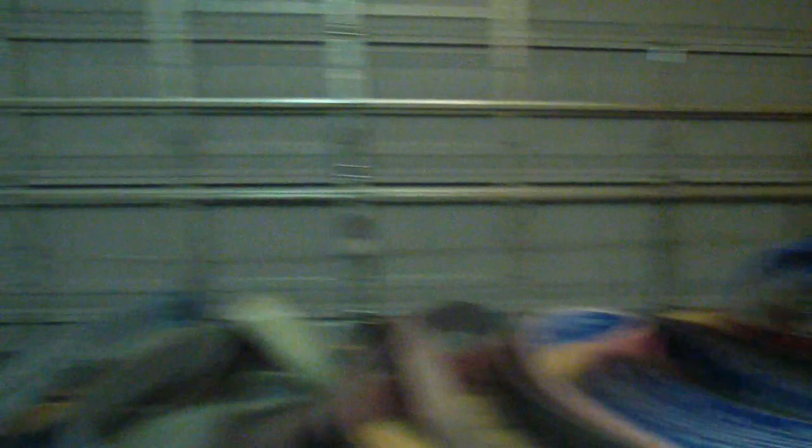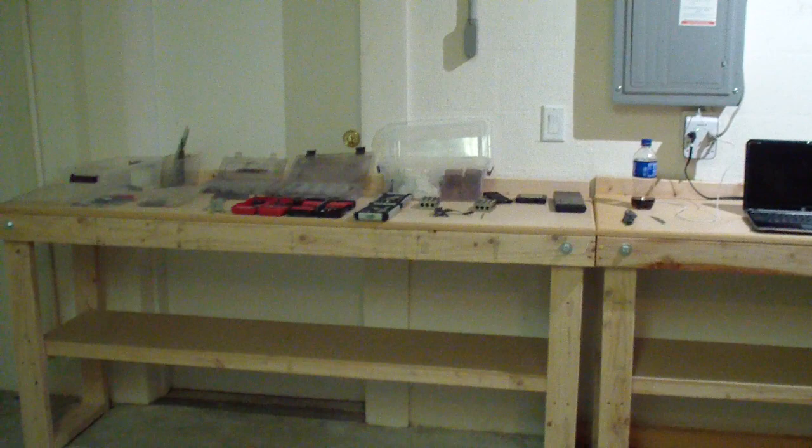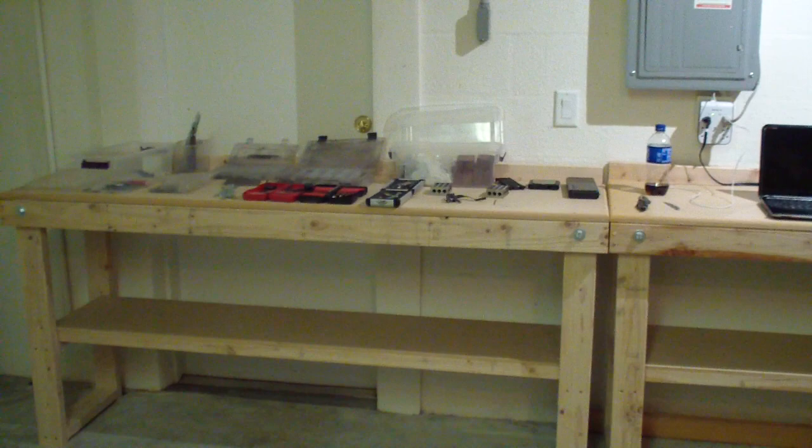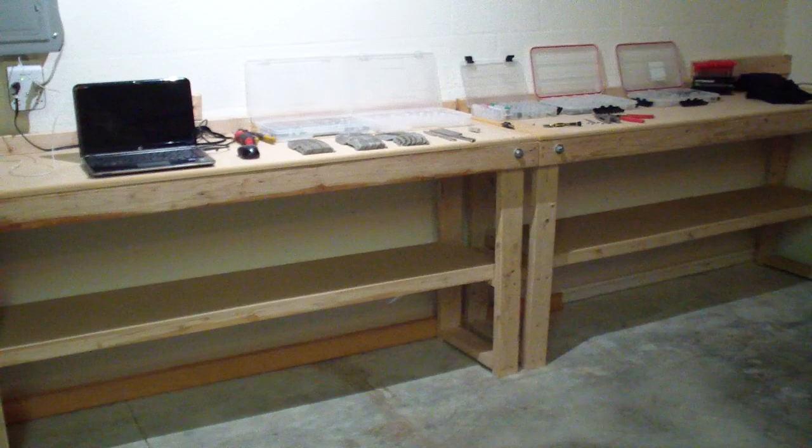And I guess one of the tables will be actually dedicated just for the kydex. Stack of kydex from the bottom, arbor press, one of those little cases with the rivets, and like that. Maybe even put one of those drill presses right there so it's all together, completely together. That might make sense.